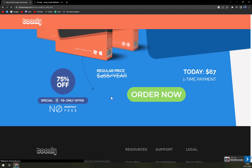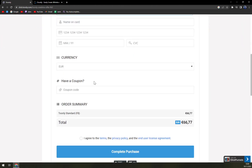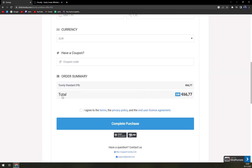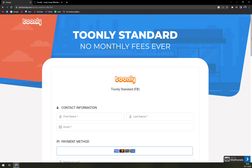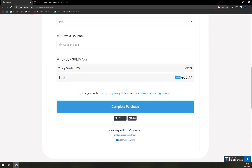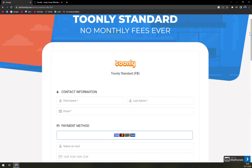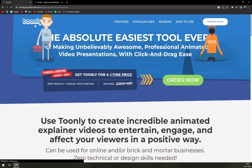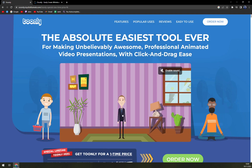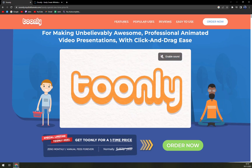If you click 'Order Now' you will automatically get a discount — in my case, that's 66.77 euros since I'm in Europe, in Slovakia. If you need to create videos and want to have some fun for cheap money, Tunely is really the one for you. Thanks for watching, see you in the next one — have a great day and goodbye!